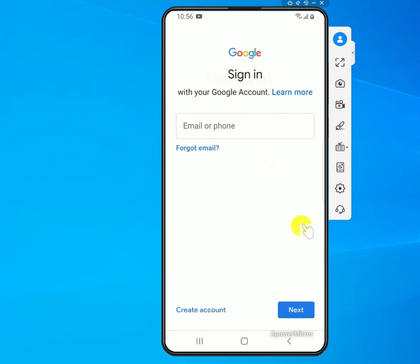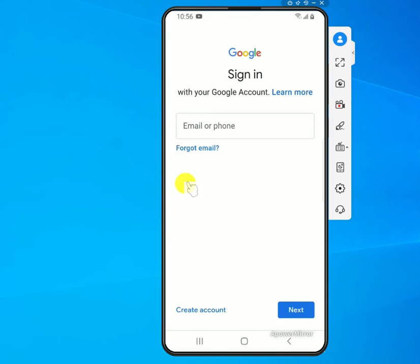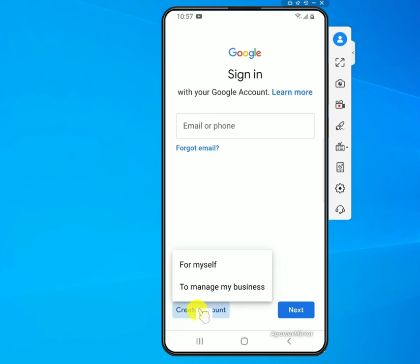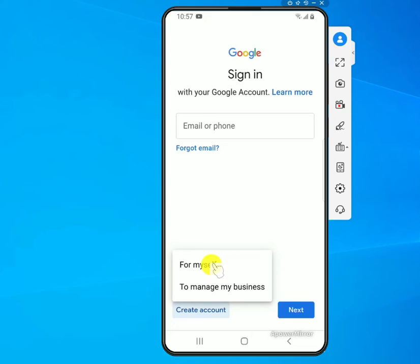In the next window, if you already have an existing account you can log in with it. Since we're trying to create a new account, go to 'Create account' and then select 'For myself'.